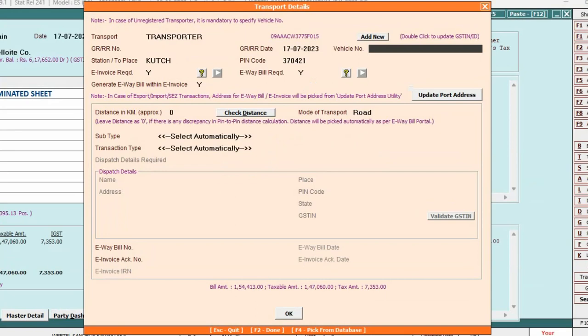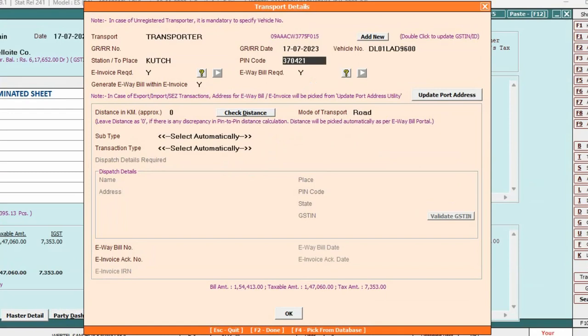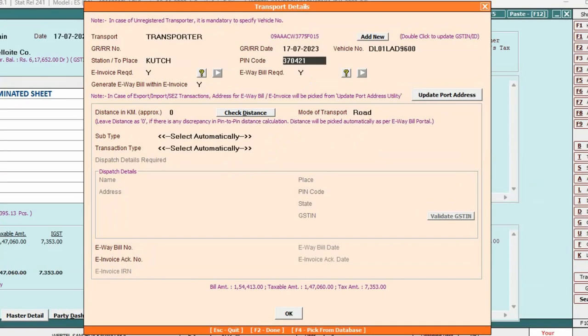Now here, transport details window appears where you need to specify station. Under station, specify the port that is specified under port details window. Under pin code, specify the pin code of station.